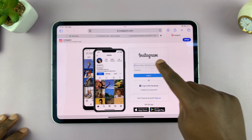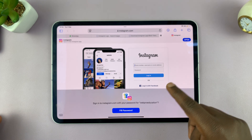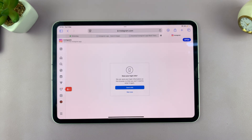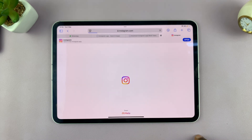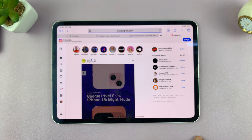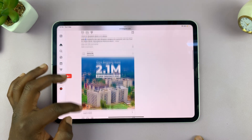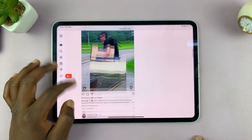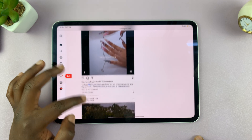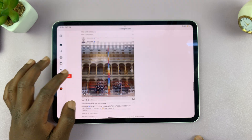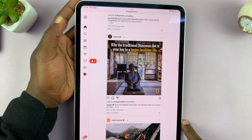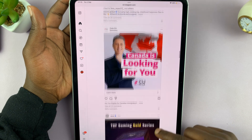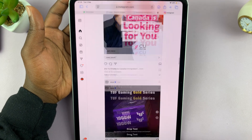Go ahead and sign in to your Instagram account. Once you sign in, you'll notice that the Instagram app on the web interface looks much better. And if you turn your iPad into portrait mode, it looks even much, much better than the Instagram app.